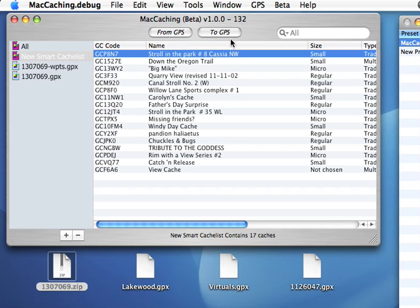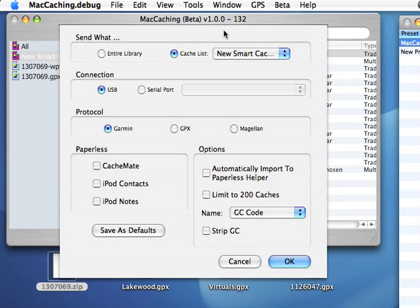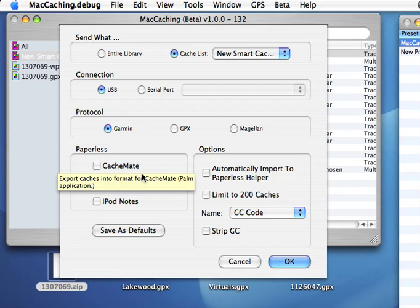Depending on the last time you used Mac Caching, you might not have seen this new window. So I'll show you the window for exporting to a GPS. As always, Mac Caching has supported Garmin and Magellan GPS units, both serial and USB connection.